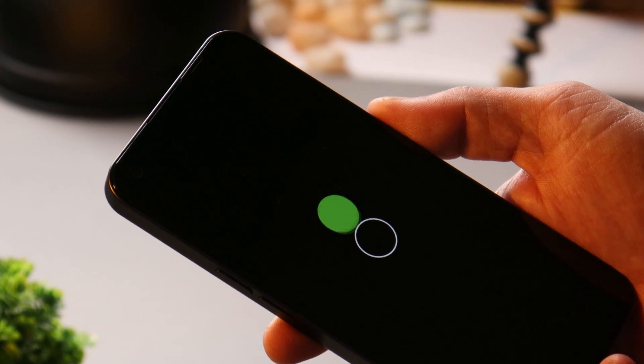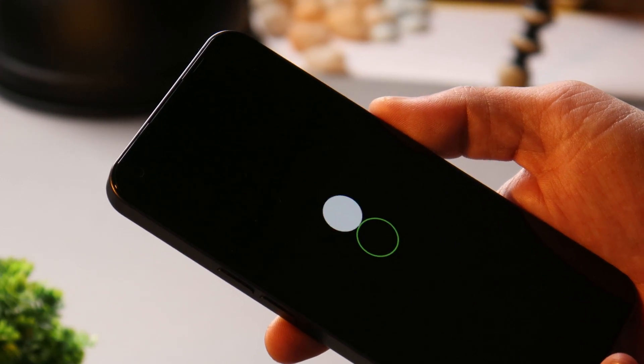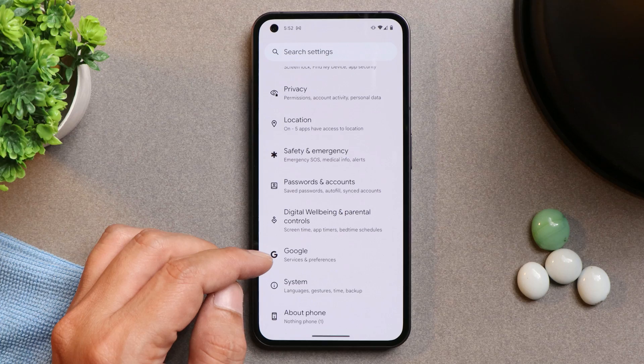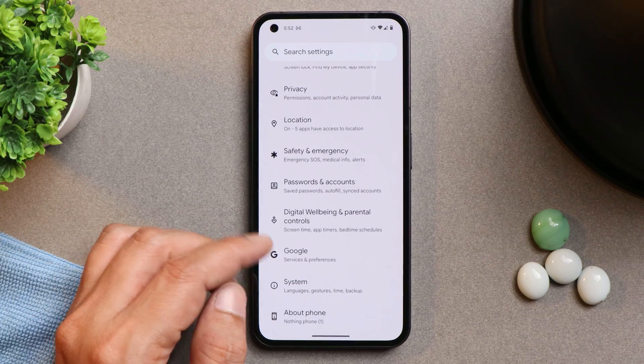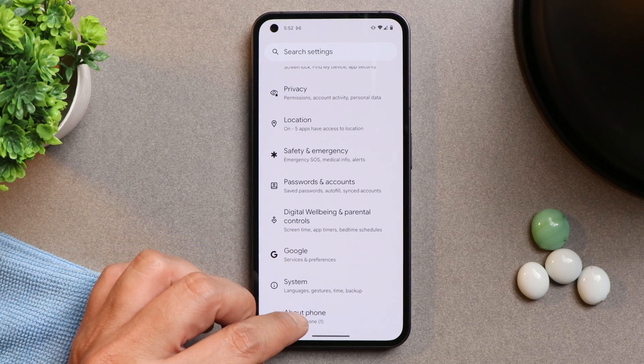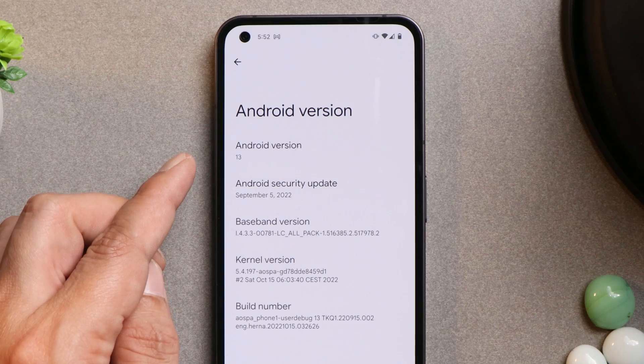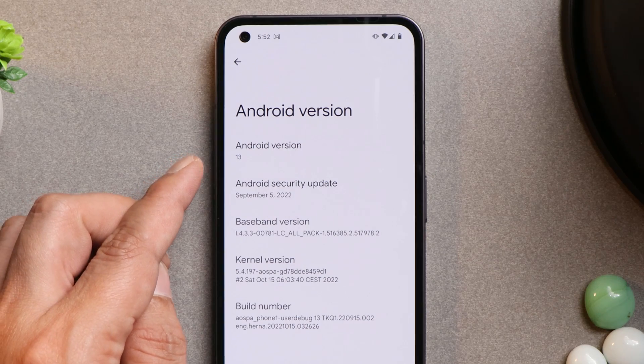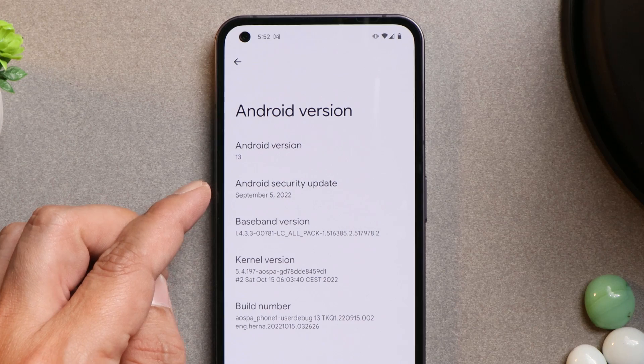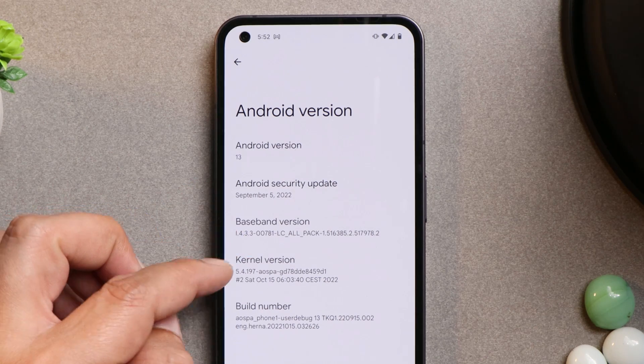So here you can see I have my Nothing Phone 1. I've already installed Paranoid Android and I've been using this device since yesterday. Talking about the software information, here you can see Android version is Android 13 which comes with 5th September 2022 security patch.